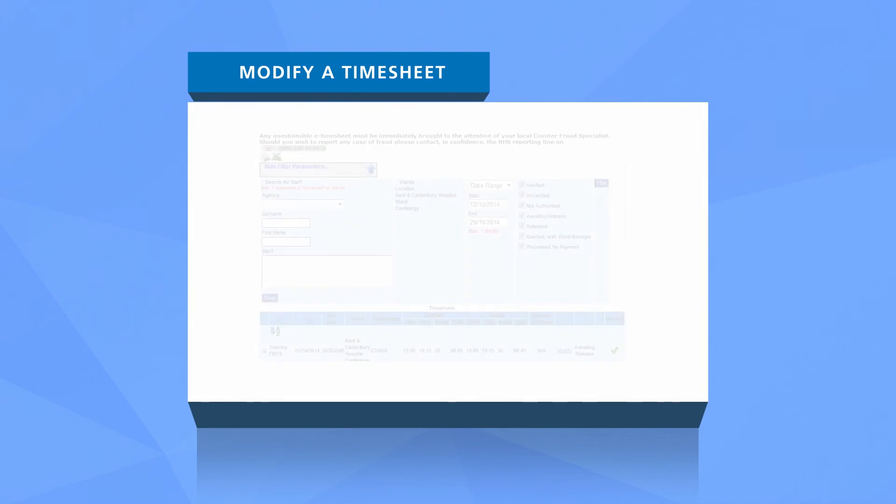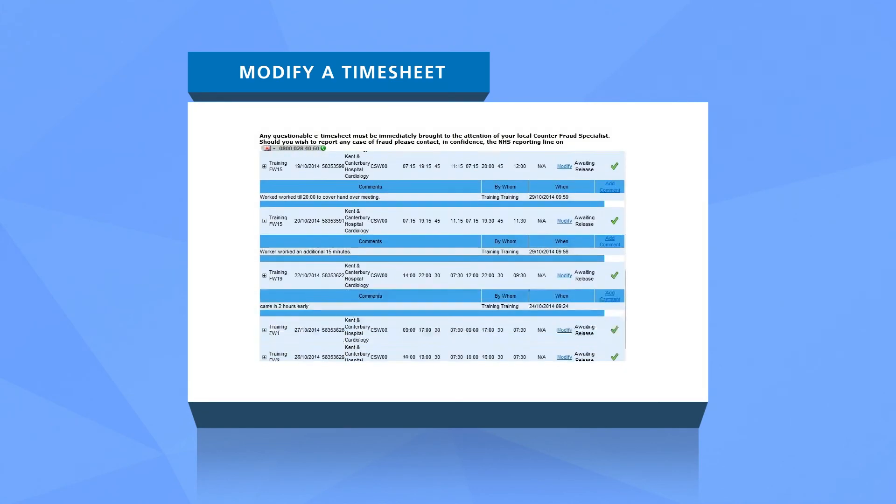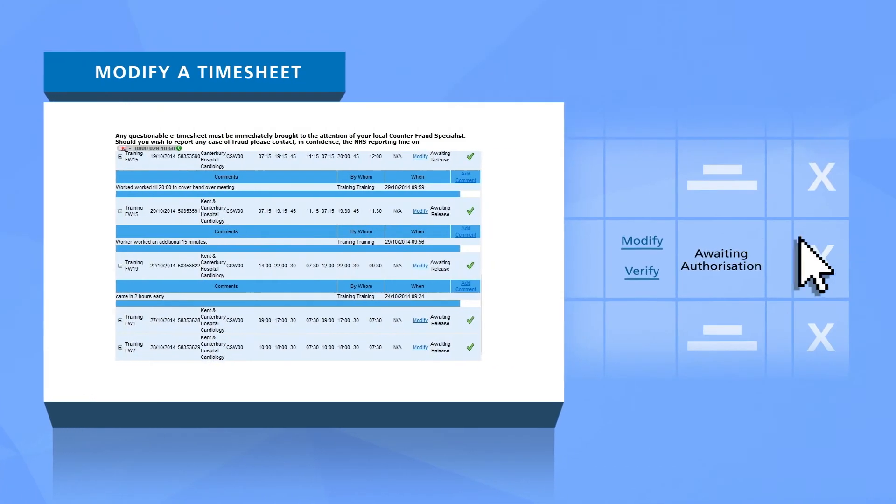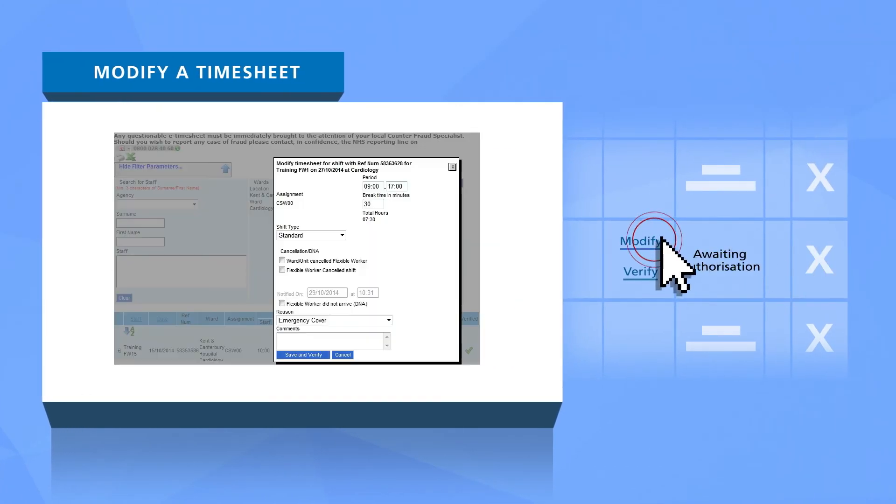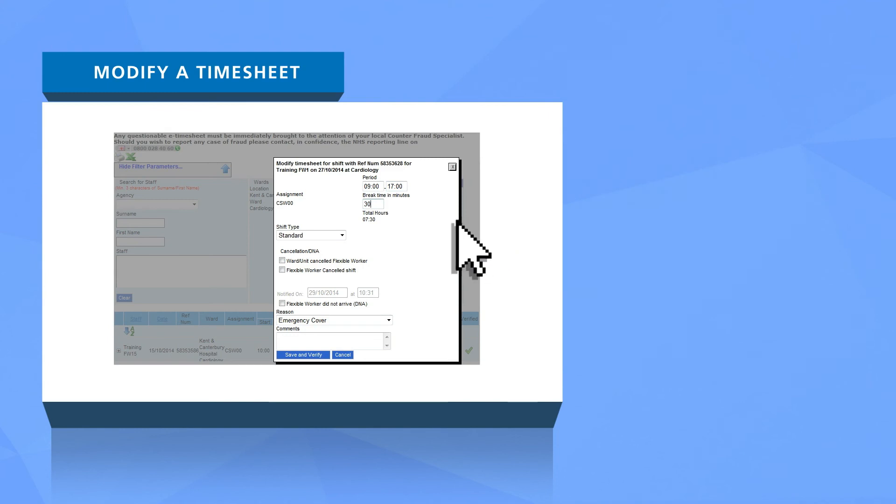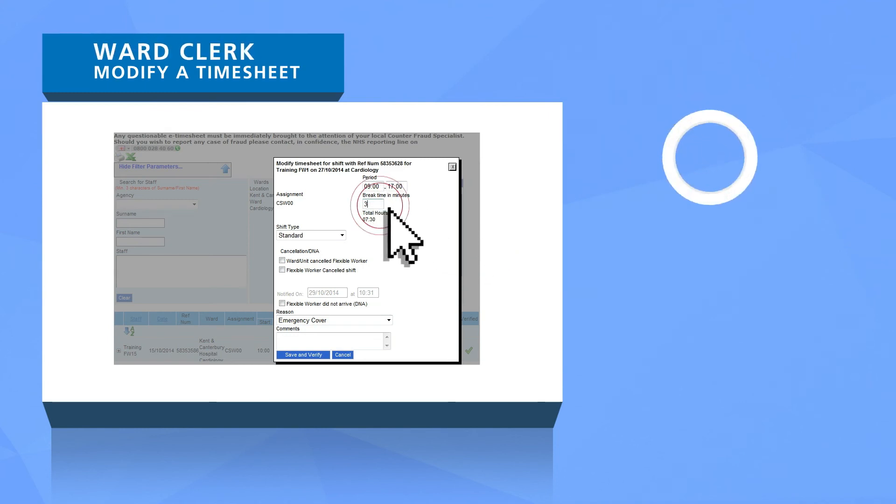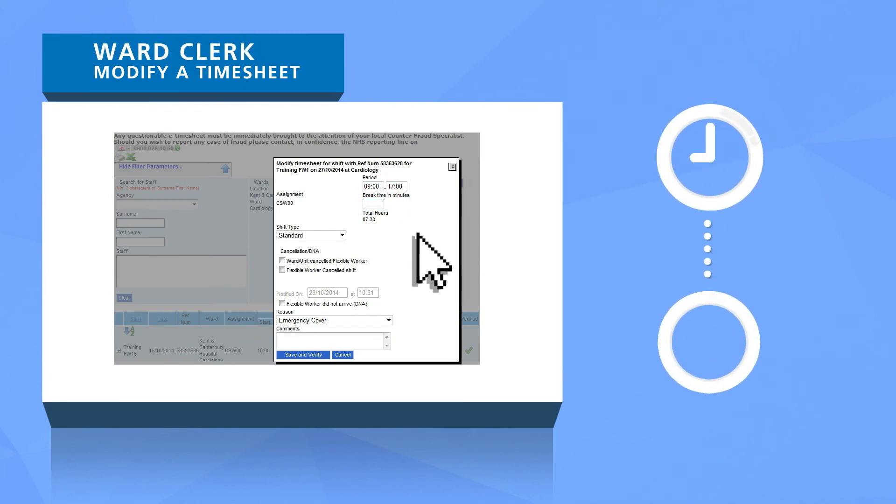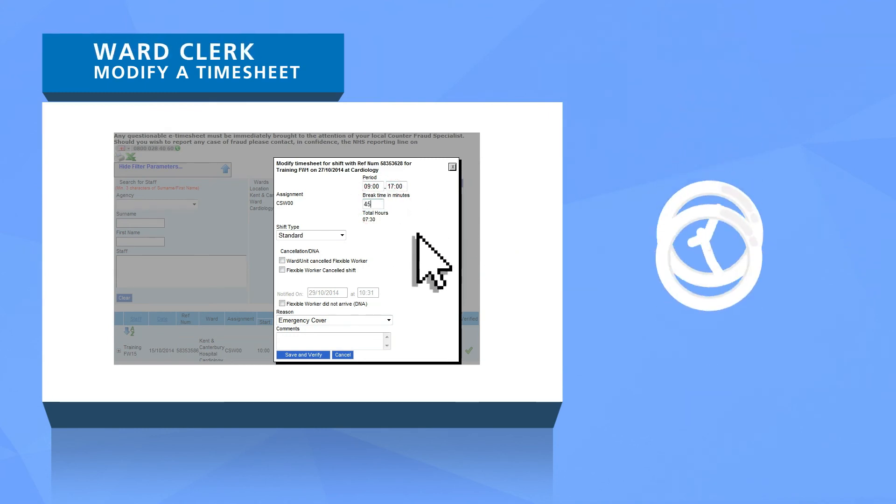If you believe the hours in a timesheet to be incorrect, simply click the modify link and you'll be able to change it. Set the correct start and end time for the shift or select if the worker did not attend.